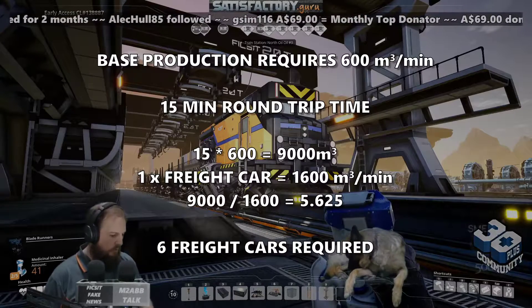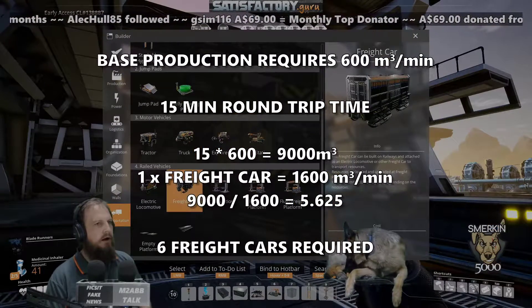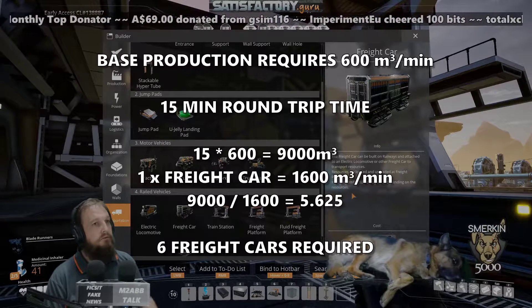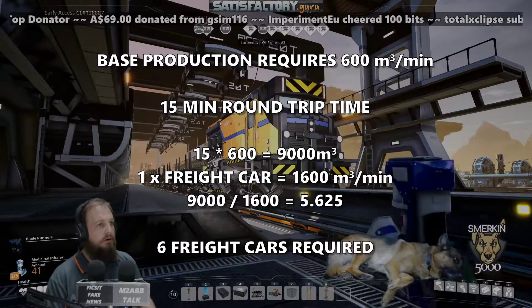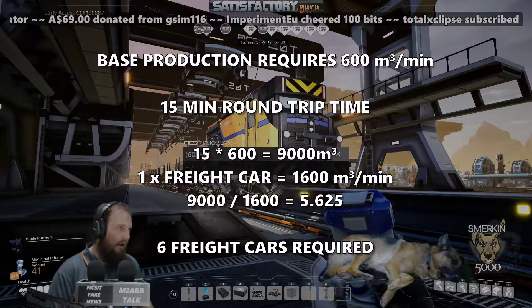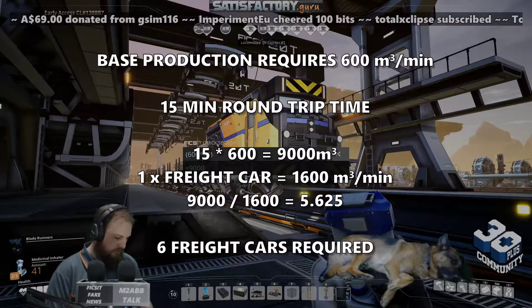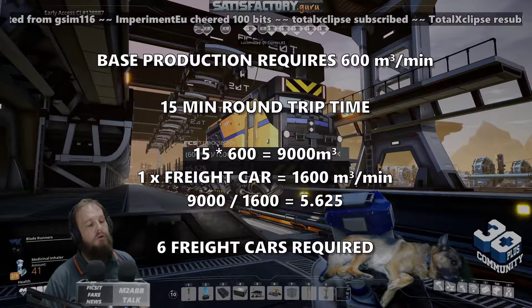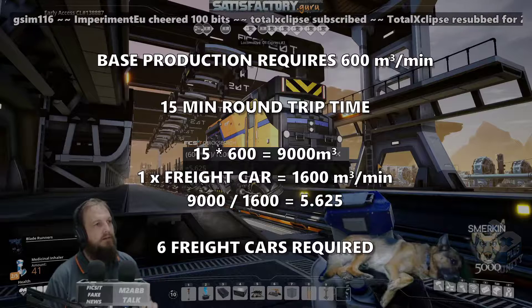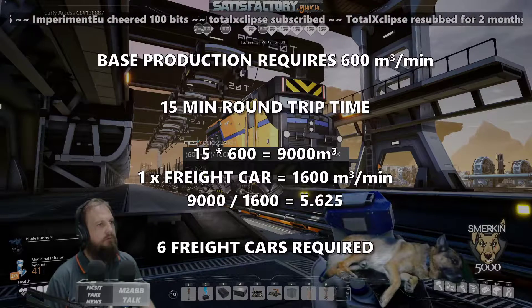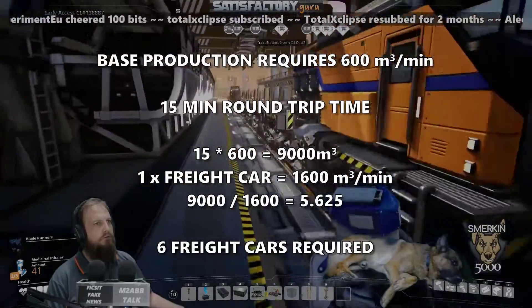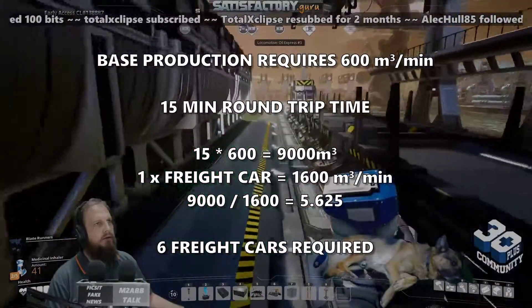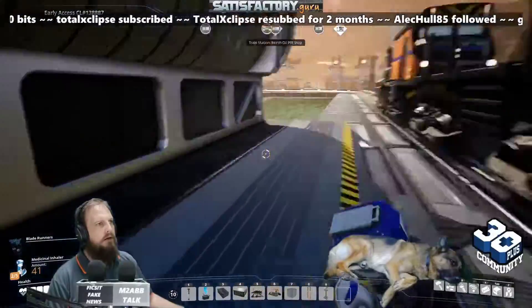To determine how many carriages we need: in the build menu, a freight car has 1600 cubic metres capacity, so every freight car can carry that much fluid. With that in mind, 9000 divided by 1600 gives us 5.625 freight carriages required to sustain that much oil in a 15-minute trip. Since you can't have 0.625 of a carriage, that's why we have six fluid platforms altogether.